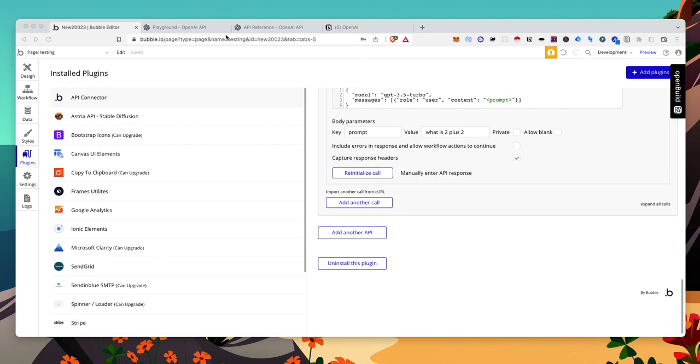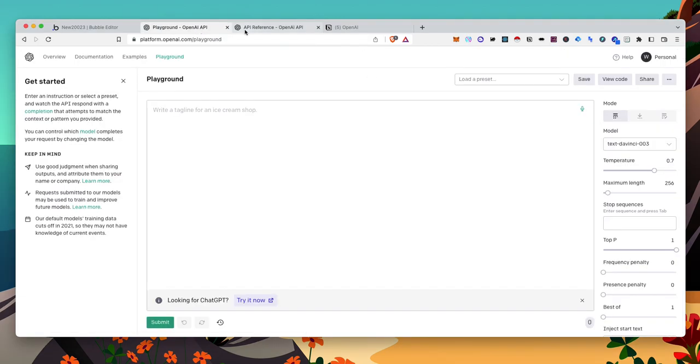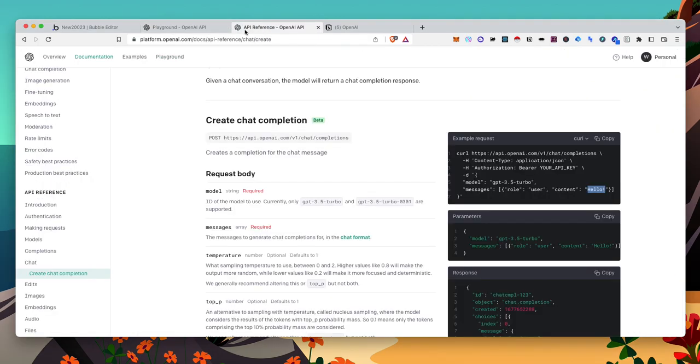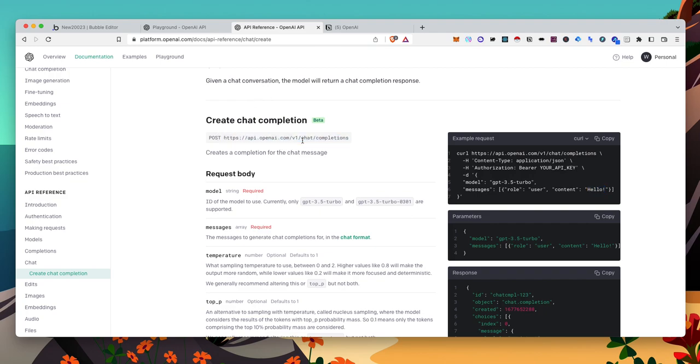So I will put this link to the docs in the description. If you've set up OpenAI before, it's a post request. It changed slightly. Before it was v1 completions, they included a chat. But it's pretty straightforward here if you have experience reading API documentation.